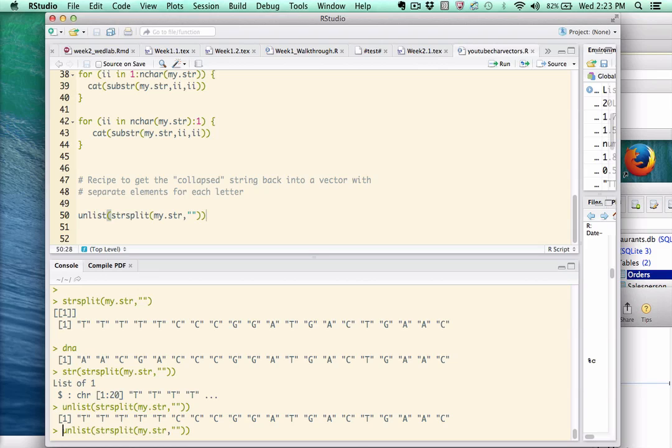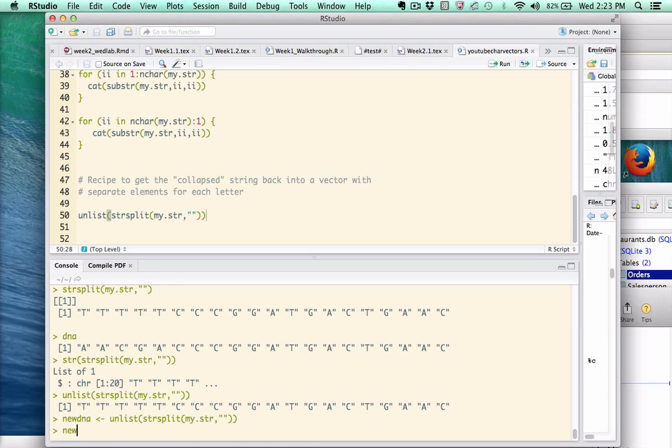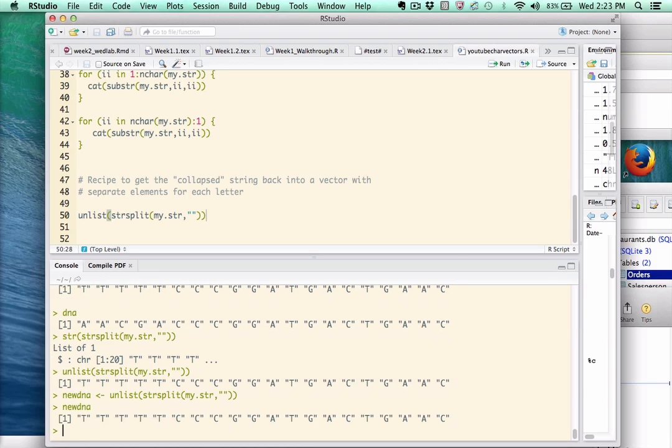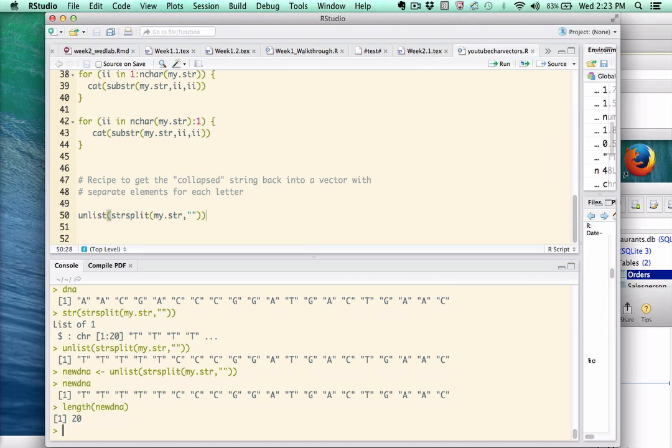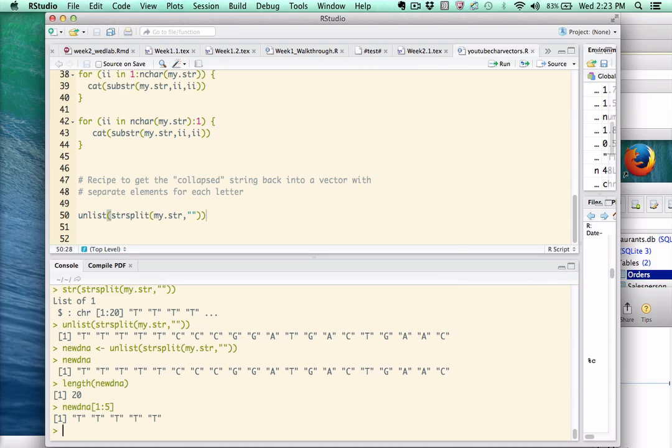So if I do something like this, new DNA, and now I have a vector that looks and acts like a vector. In fact, it is. See, I can now say length, new DNA. I can use the bracket notation as we did before. And so I'm back to the vector format. I hope this has been helpful. You may need to watch this video a couple of times to fully appreciate what's going on. But I think it's an important idea for you to understand. Thanks.